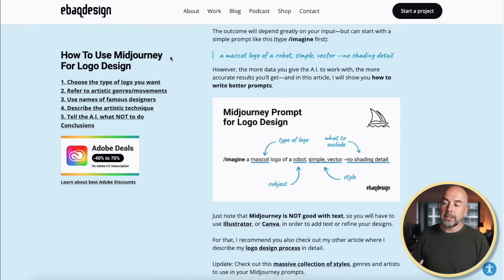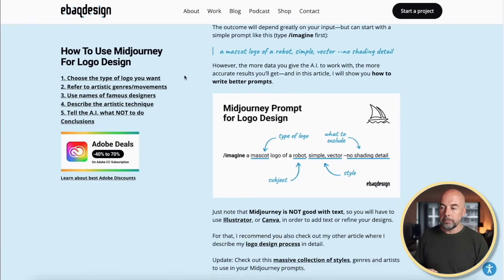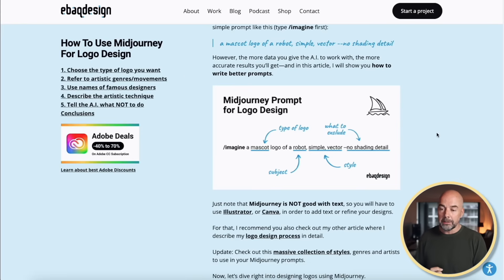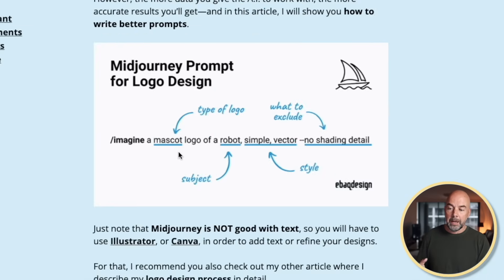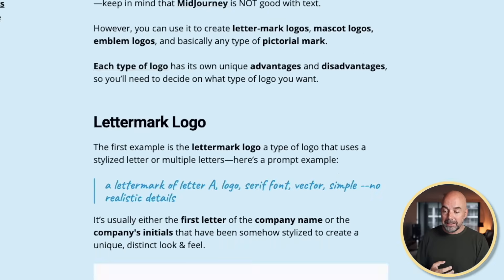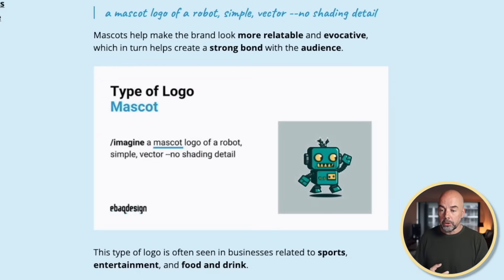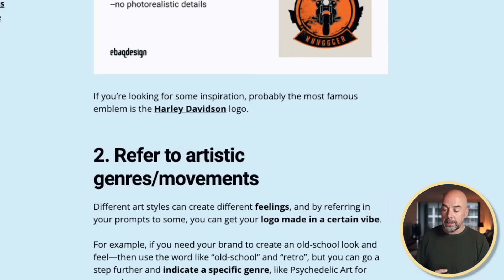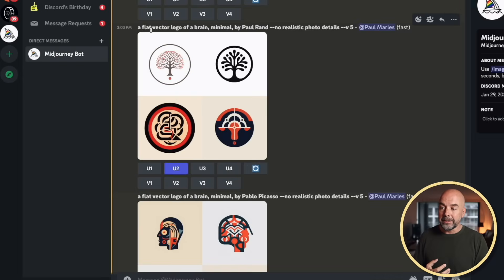The next step is our logo, and for this we're going to use Midjourney. We need to come up with some good prompts to create our logo. I did a search on Google for 'Midjourney logo prompts' and found this particularly useful website at ebaqdesign.com — it gives a very good outline of how a prompt should be structured: the type of logo, the subject of the prompt, the style, and what to exclude. There are quite a few good ideas for prompts here, so I took these and went over to Midjourney.